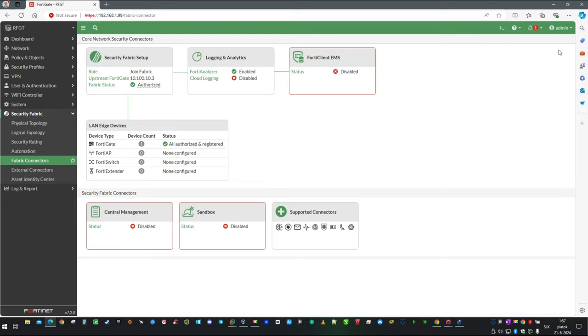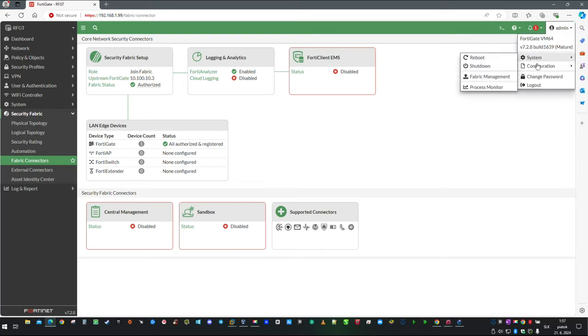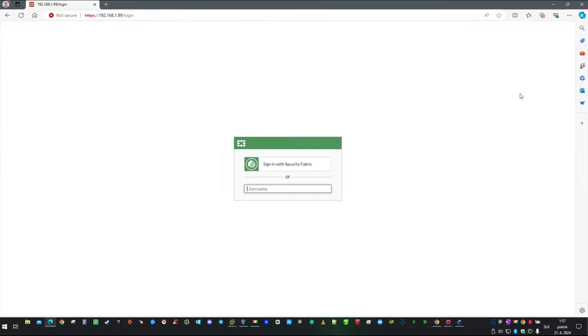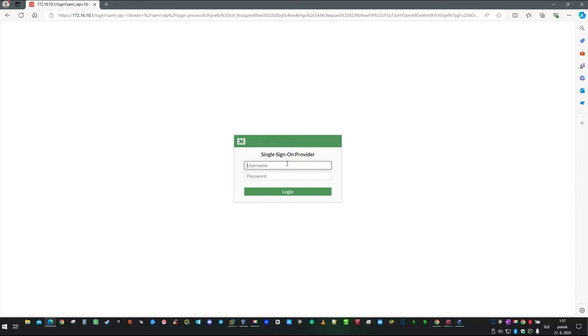Now I am going to log out. And as you can see, the single sign-on button has appeared on the login screen. So let's click on that and notice we will be redirected to IDP, which is going to verify our identity.